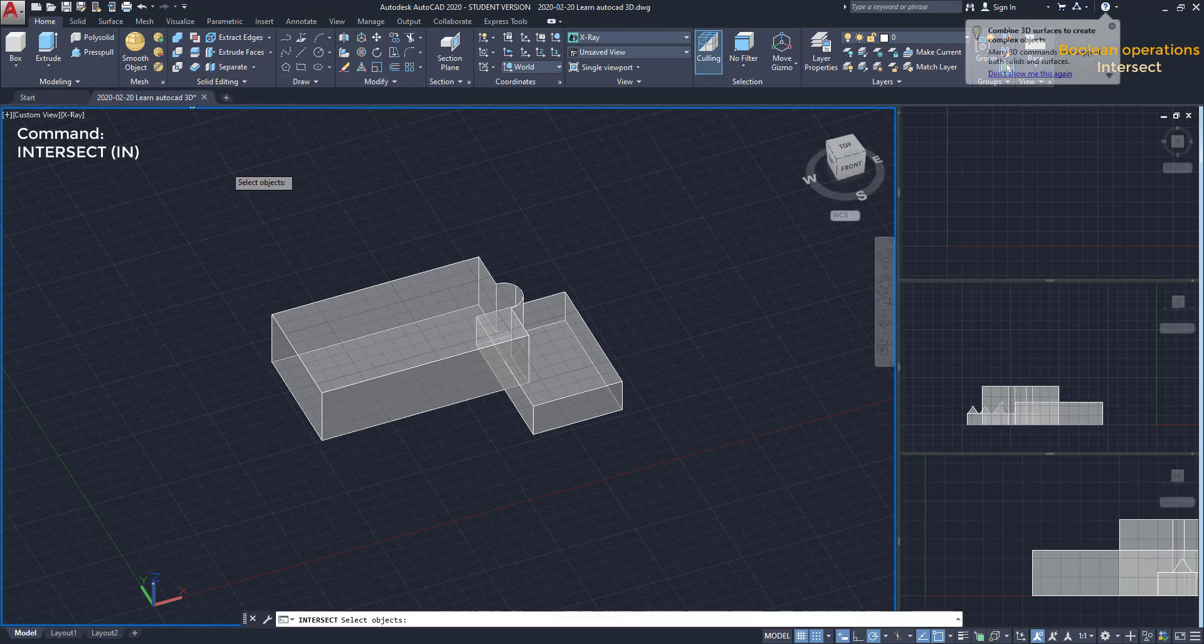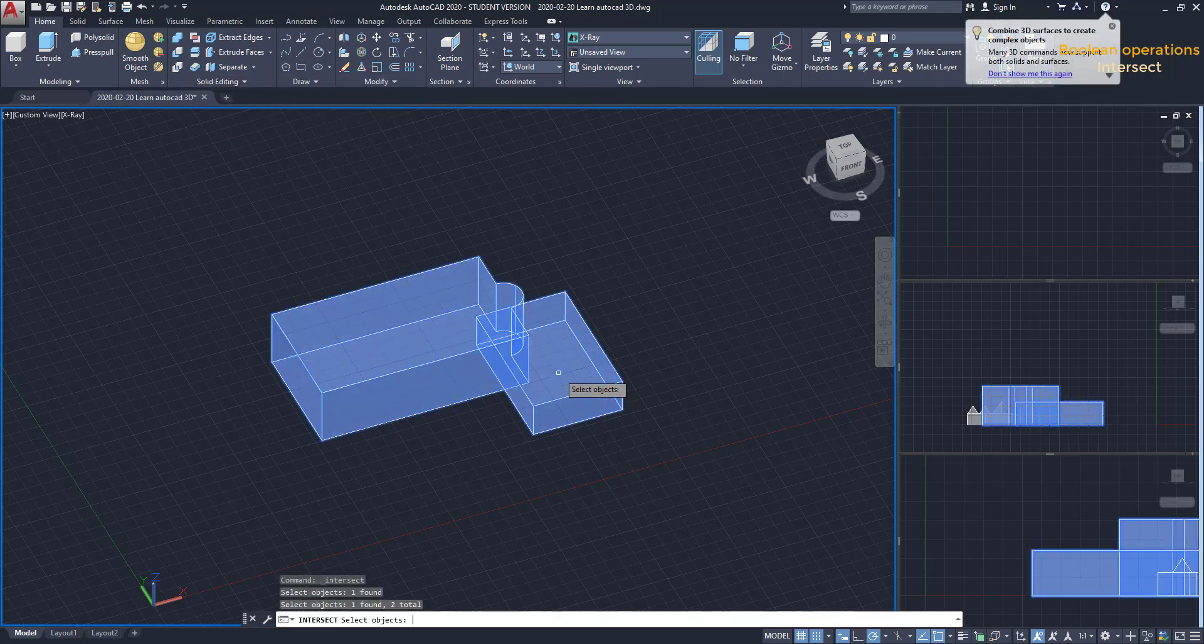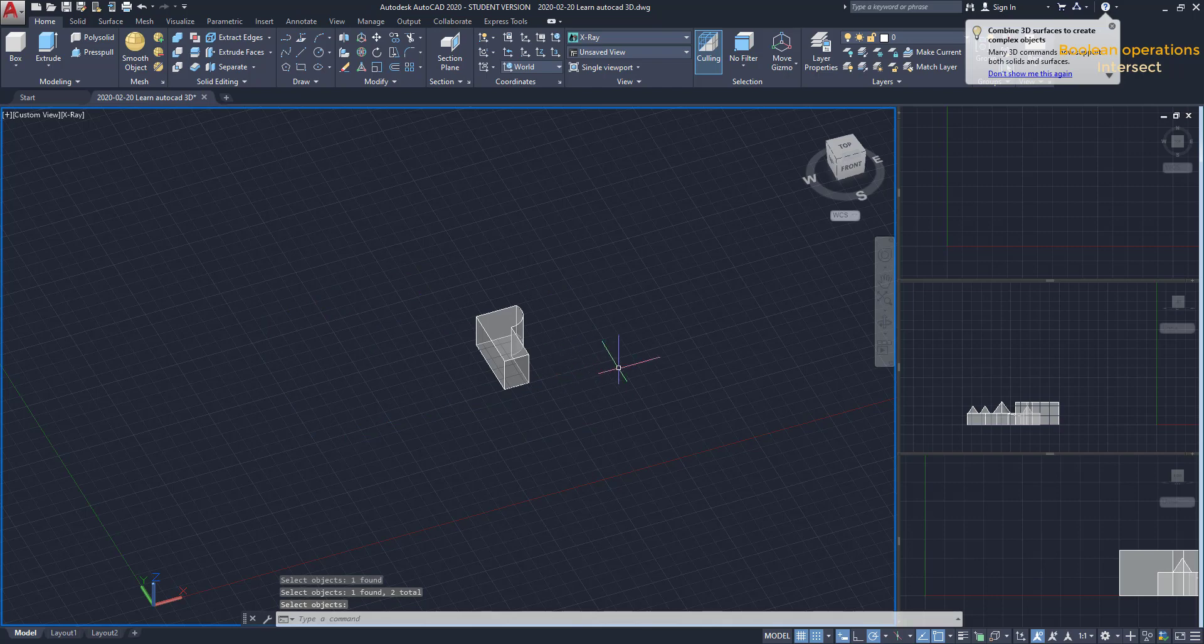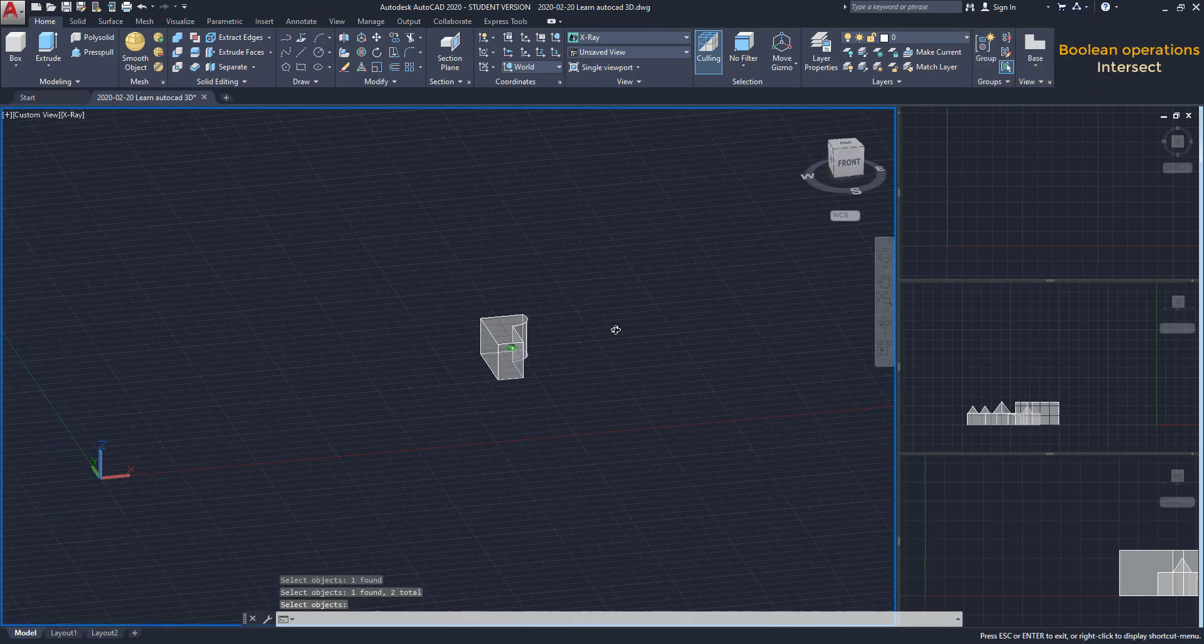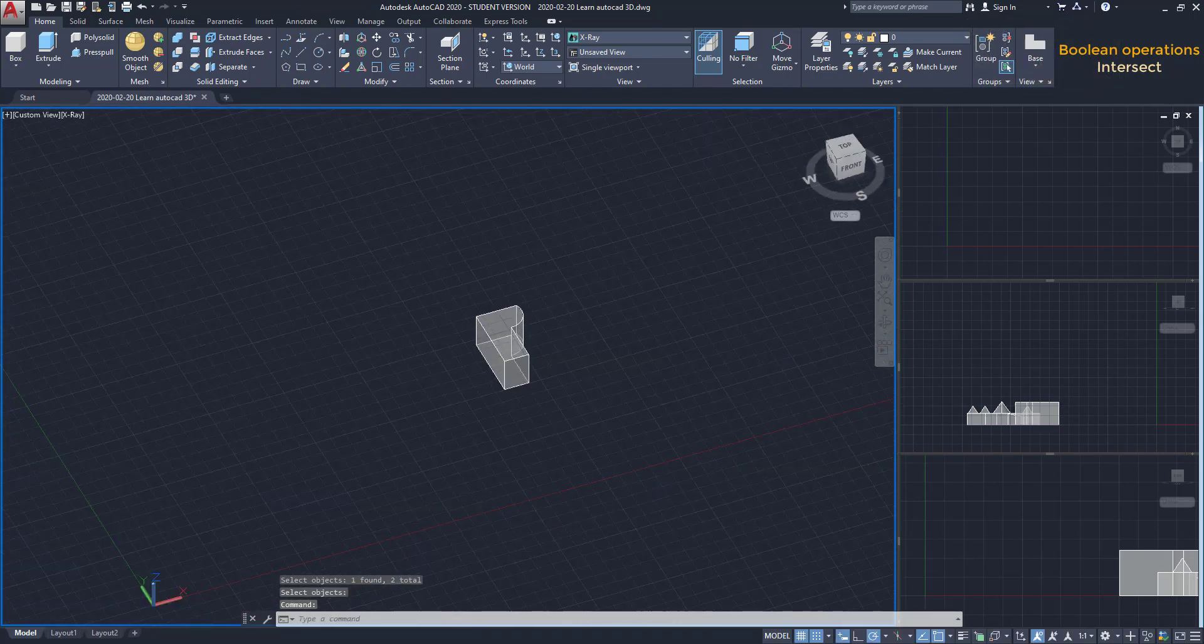Select both solids and press Enter. As you can see, everything here was erased except the intersect section.